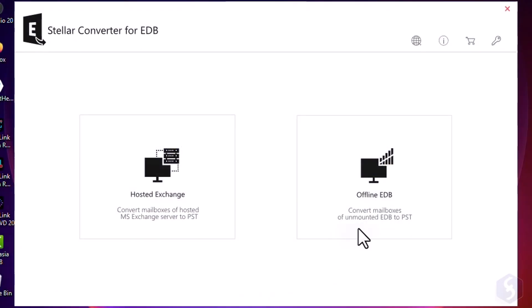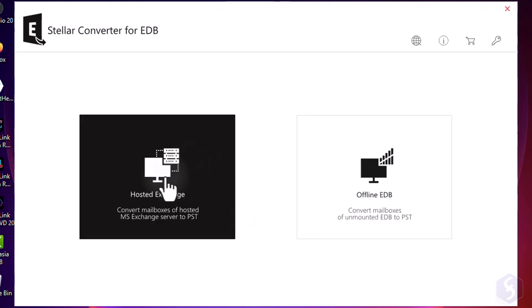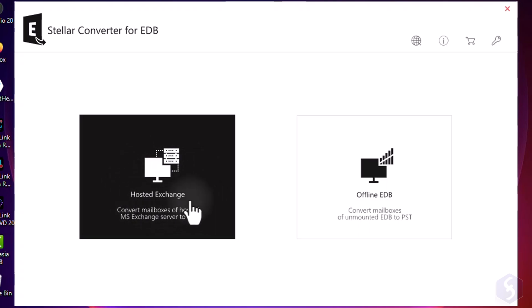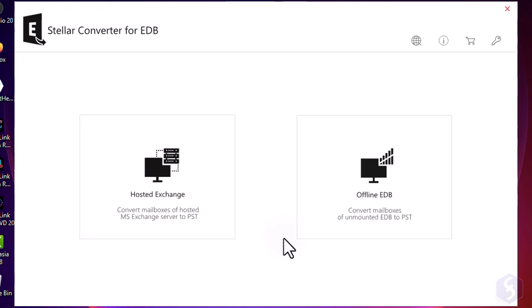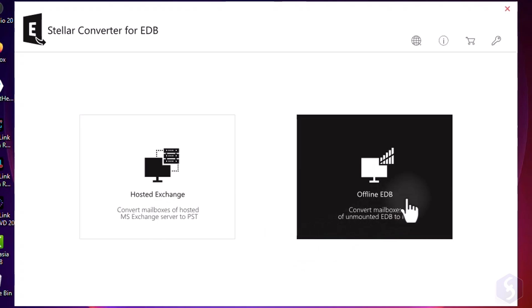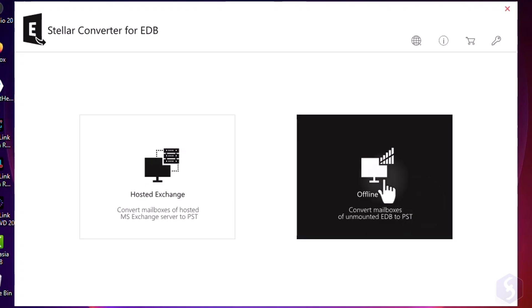When opening Stellar Converter for EDB, you get two different options. Choose Hosted Exchange to convert EDB files running online or switch to Offline EDB to convert an EDB file you have saved in your hard drive.